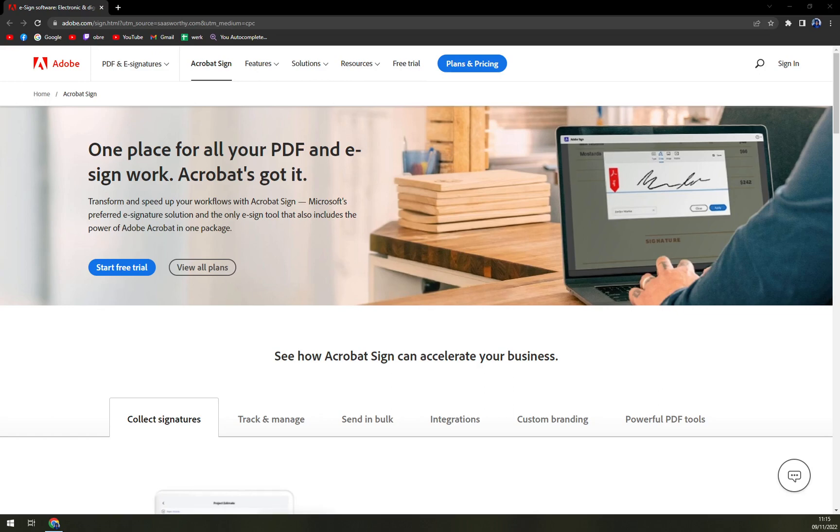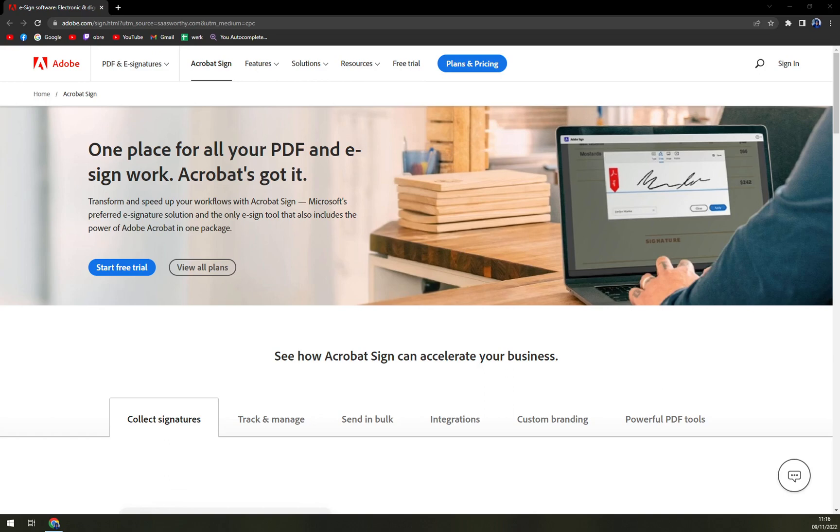Adobe Sign is a platform that enables users to sign and track documents electronically to help their business grow. The software makes it easier to prepare and send documents for signature, as e-signing is more accessible and convenient for users, their customers, and teammates.